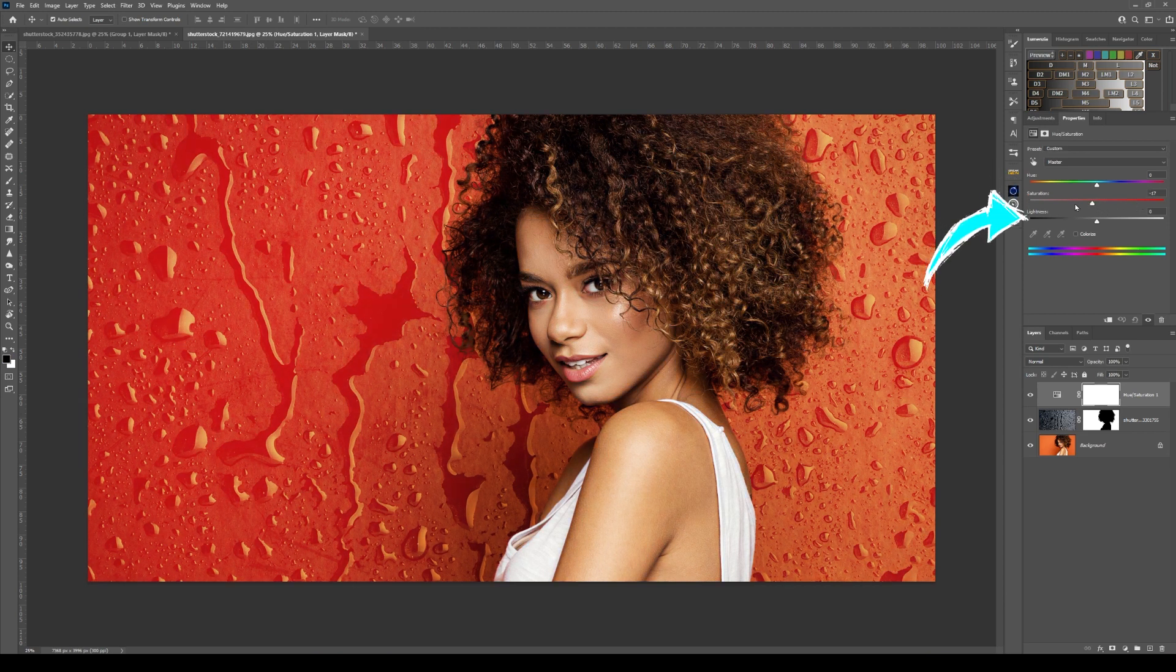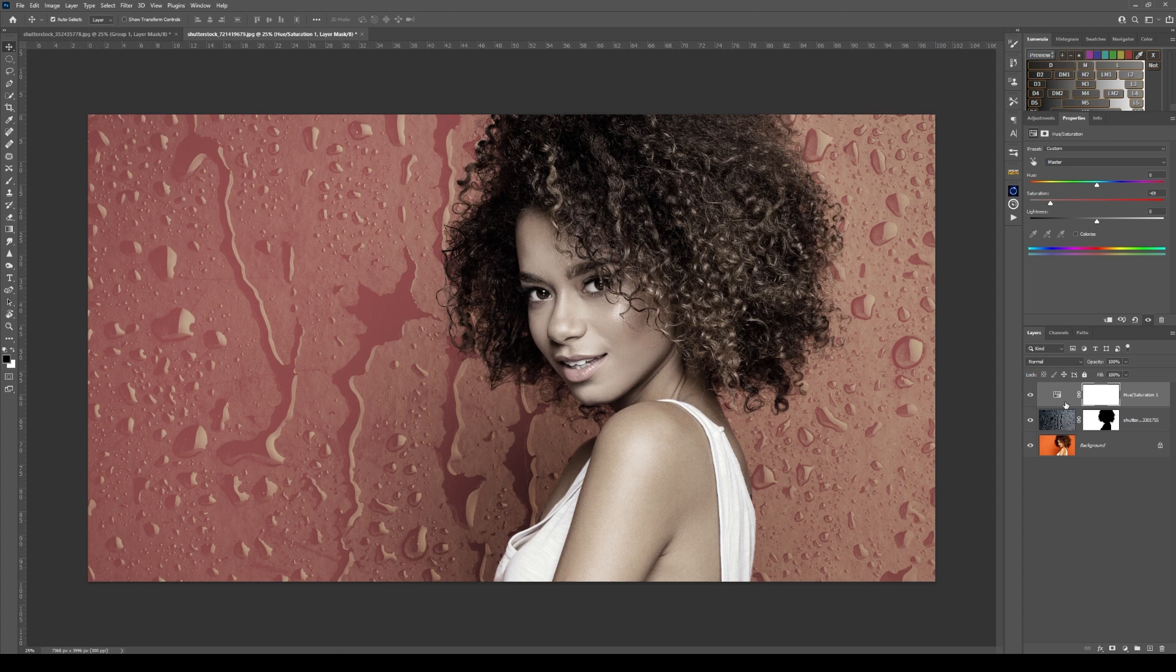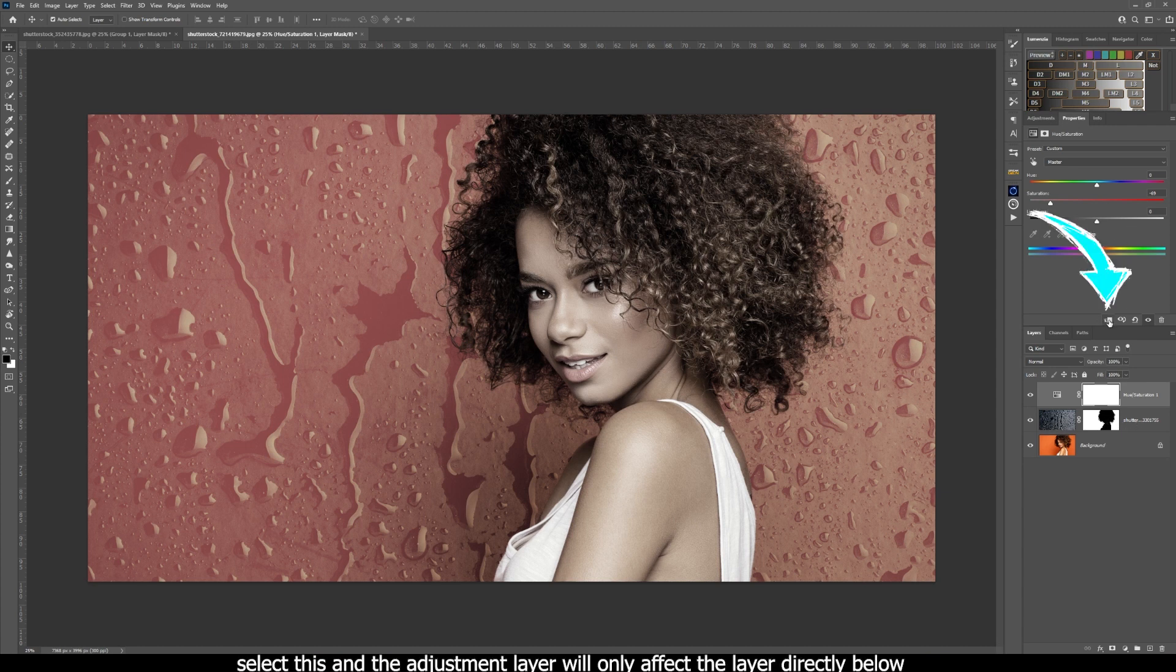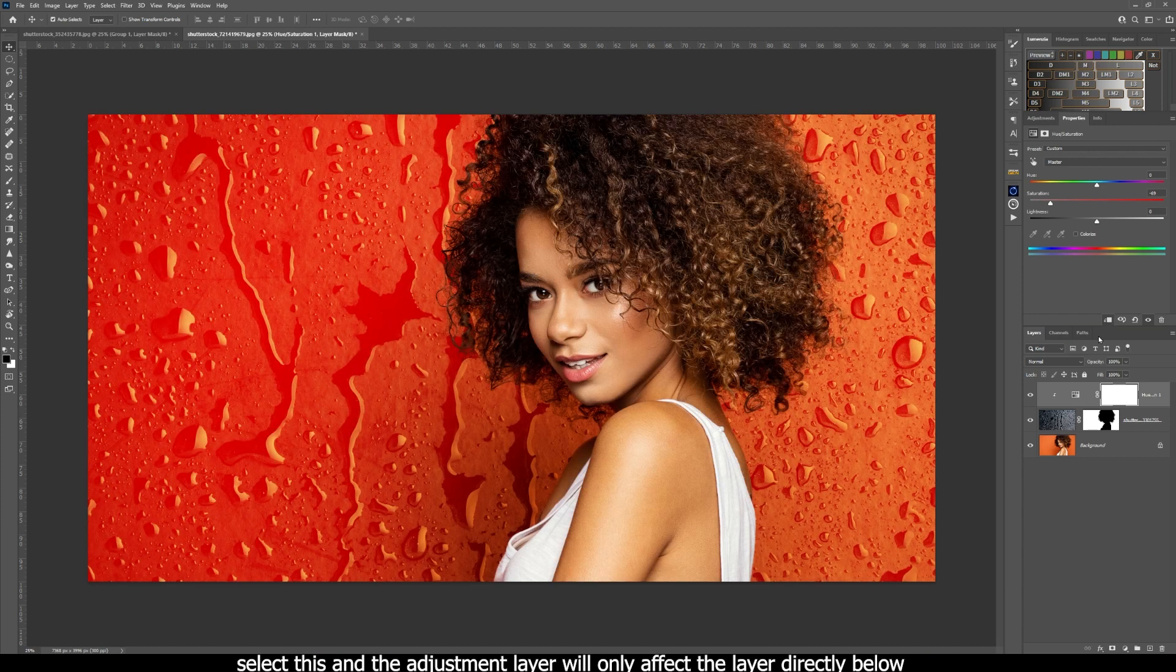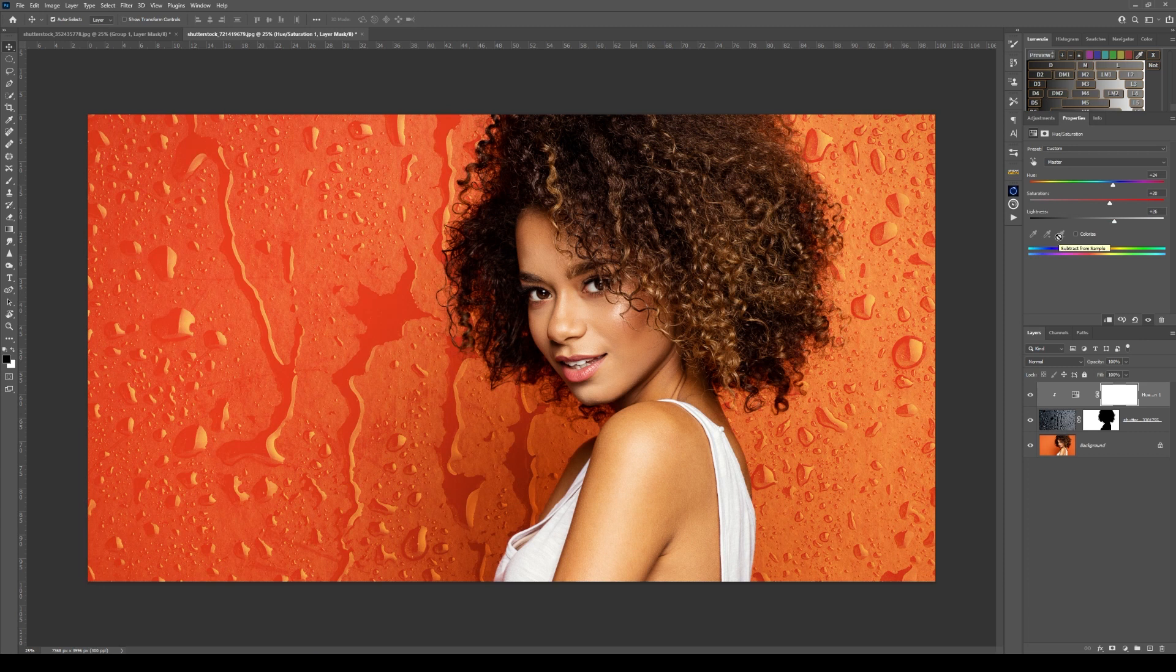It will affect every image below this adjustment layer, but I don't want it to affect every image. I only want it to affect this layer here. So if I choose clip to layer below, it only affects the layer directly below it. Now if I do this, I can cycle through all the different hues that will affect this image.